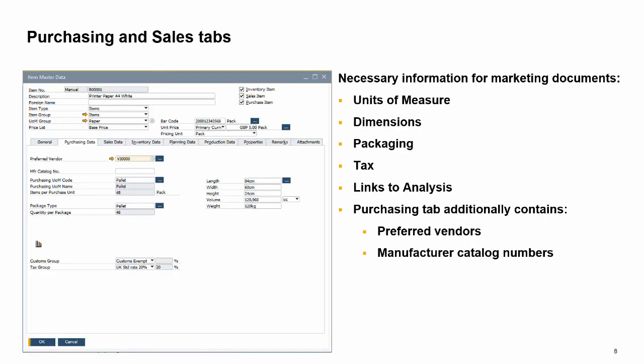The purchasing data and sales data tabs contain the information necessary for using that item on marketing documents. The sales data tab contains information on the item's sales units of measure, sales item dimensions, packaging for sales, and tax details. Similarly, the purchasing data tab contains information on the item's purchasing unit of measure with its dimensions, packaging, and tax details.